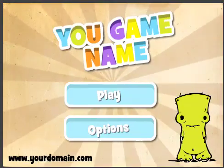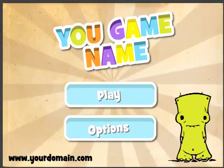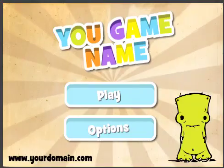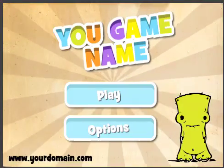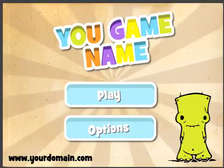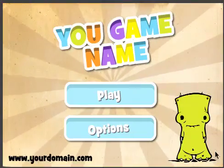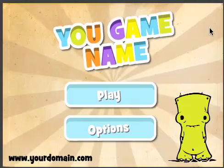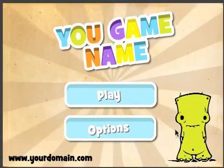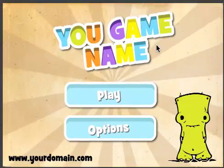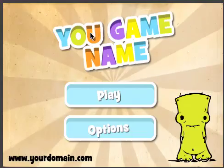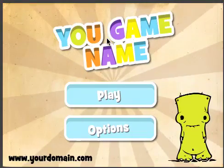Hey there guys, T-Shirt Booth here. This is the landscape version of my Cut the Rope style menu system. And as you can see, you put your logo up here. Yes, I know it says 'U Game Name' — I missed the R. No big deal.